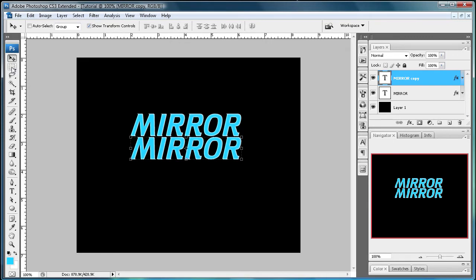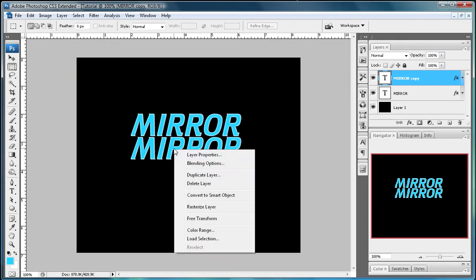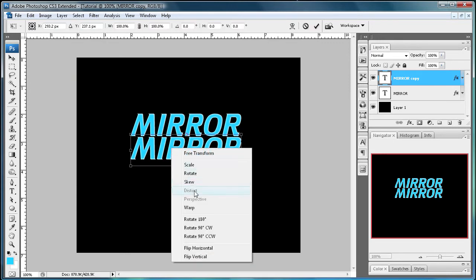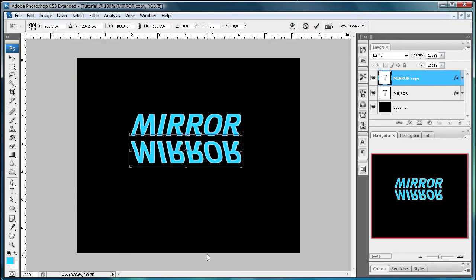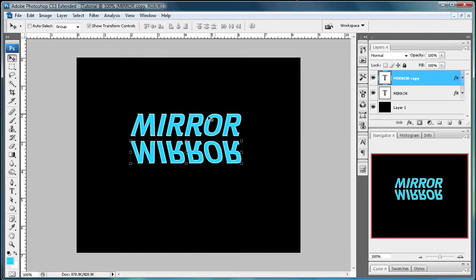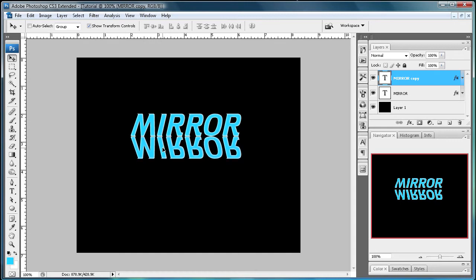And just set it on the bottom here of the other one. Then just come over here to the rectangular marquee tool. Right click, Free Transform. Right click again and then click Flip Vertical. And so what that did was just flip it upside down. And then you're just going to hold Shift again and move it up so that the bottom of the one that's right and the bottom of the one that's flipped are touching.